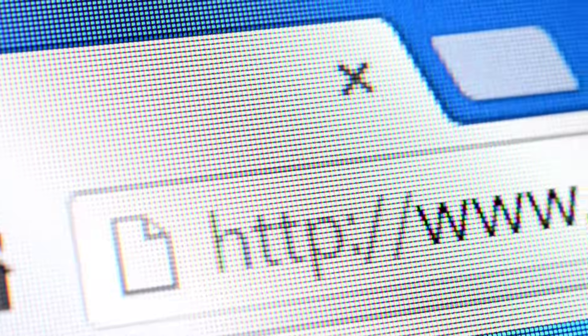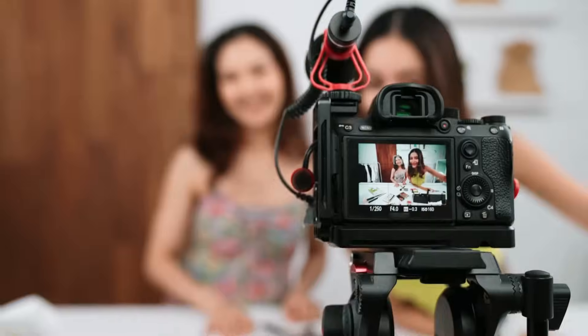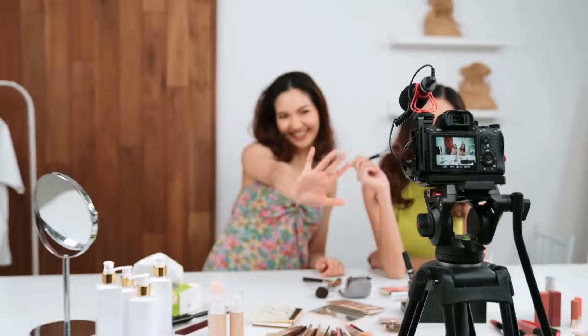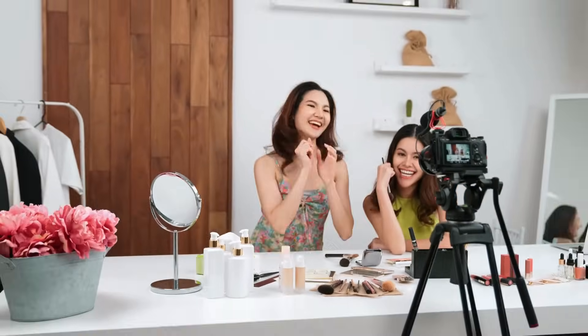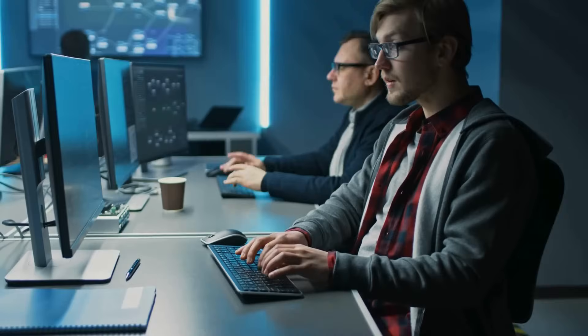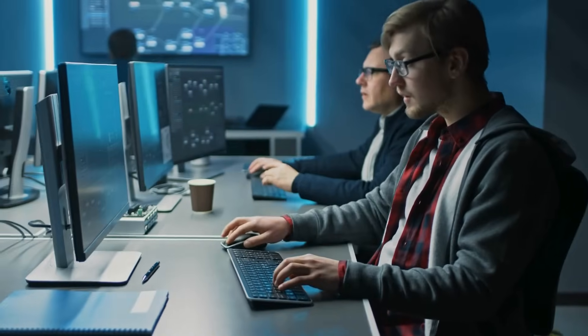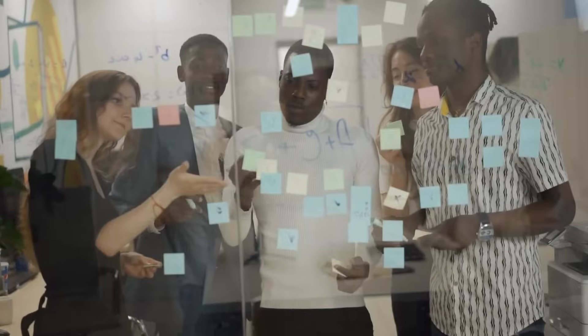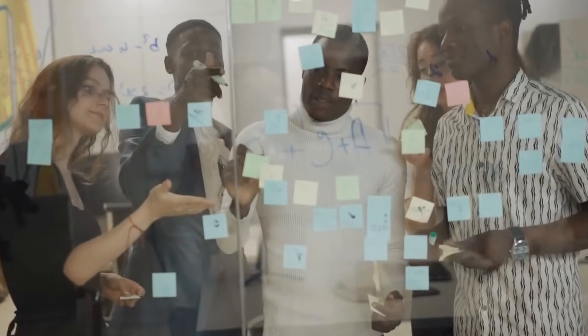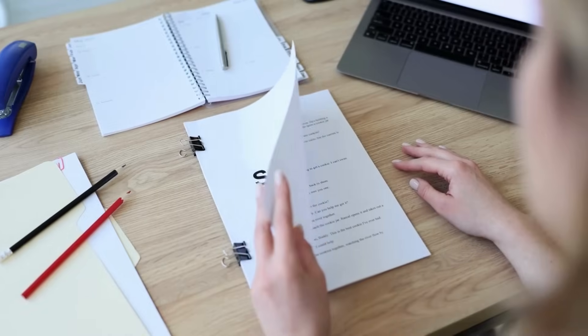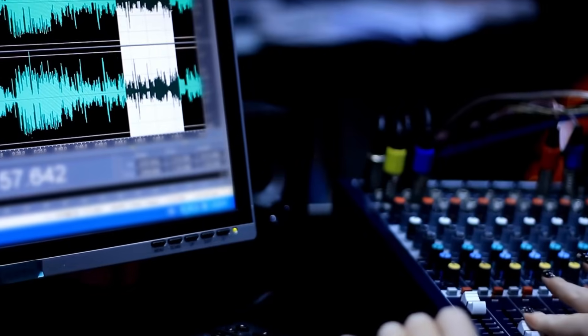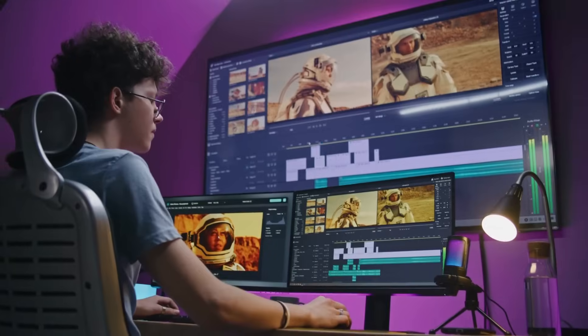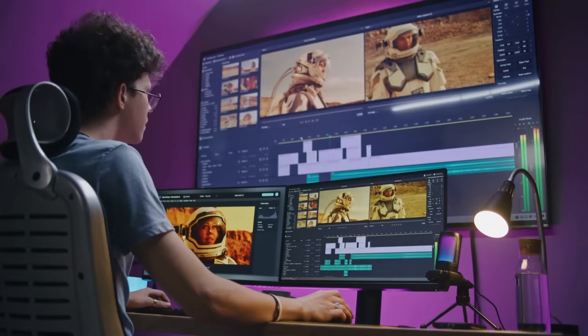Have you ever imagined just pasting a link and instantly getting a professional-looking, polished video like you hired a full production team? Sounds unreal? Not anymore. No more brainstorming ideas, writing scripts, recording voiceovers, or editing clips.